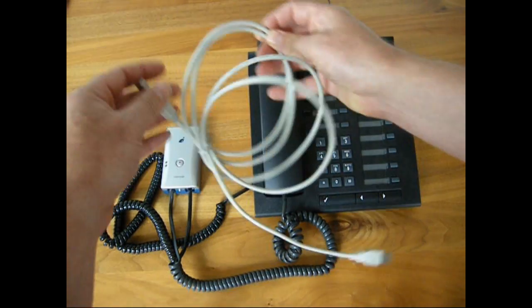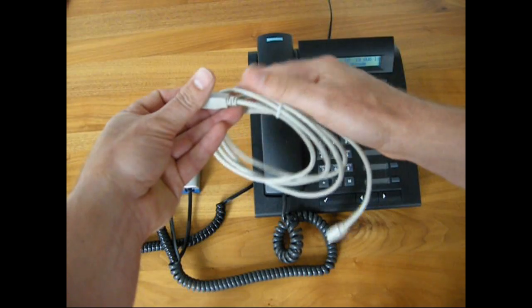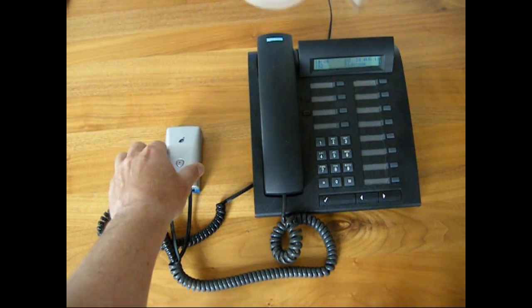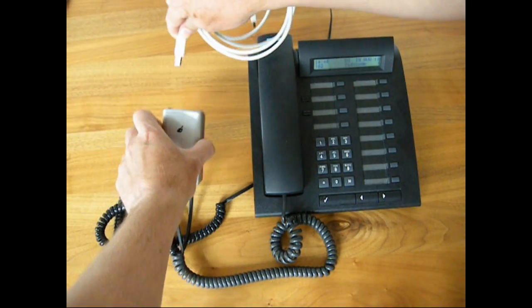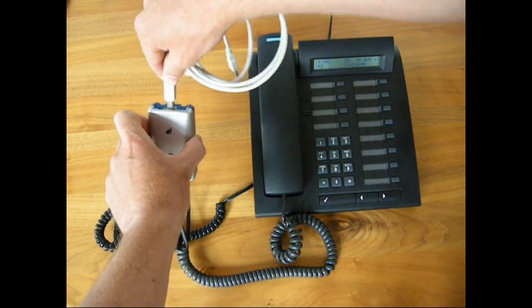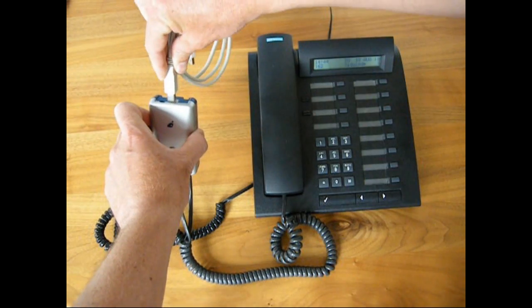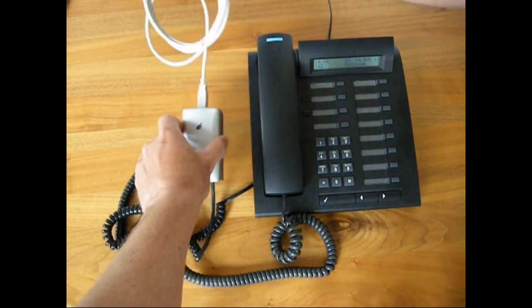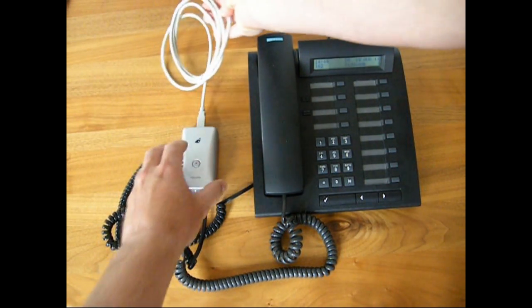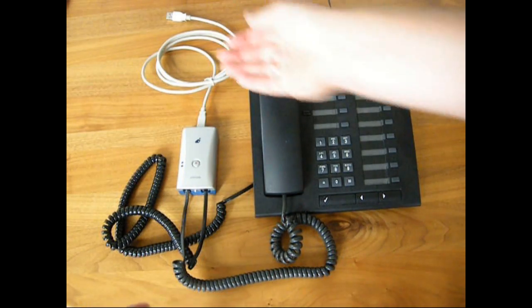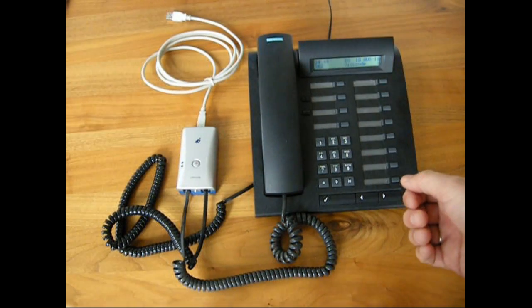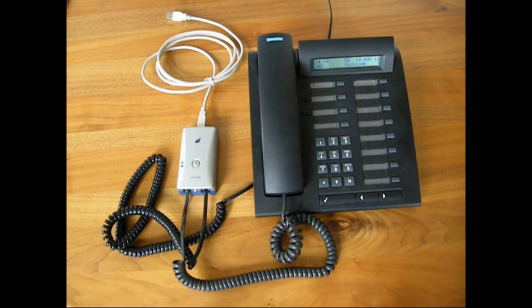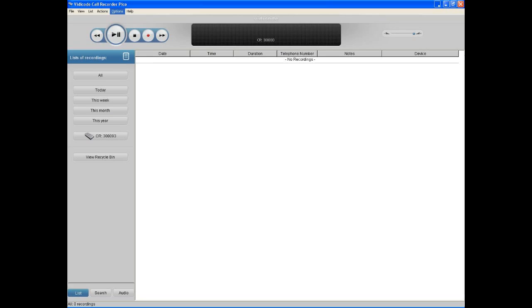After that, we take the USB cable, insert it into the back of the Pico, and connect the other end of the USB cable to the PC. This completes the physical installation of the Pico.